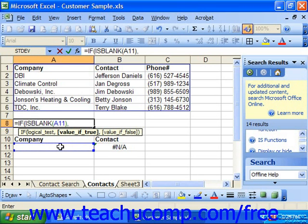So if cell A11 is blank, what do we want it to return? If it's going to return a calculation or a number, you could simply put in the function to perform. However, if it's going to be text, make sure that the text response is enclosed in double quotation marks. So if it's blank, we might want to put in some instructions on how to use it.